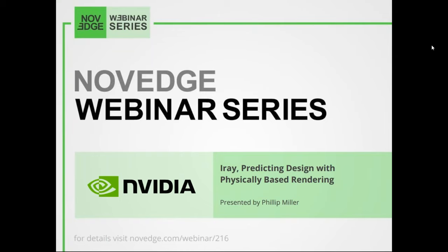Hello everyone from the Novedge team. Welcome to today's webinar, predicting designs with physically based rendering. Today you will see how interactive physically based rendering can expand your design insight by giving a true prediction of your creations as you make decisions.